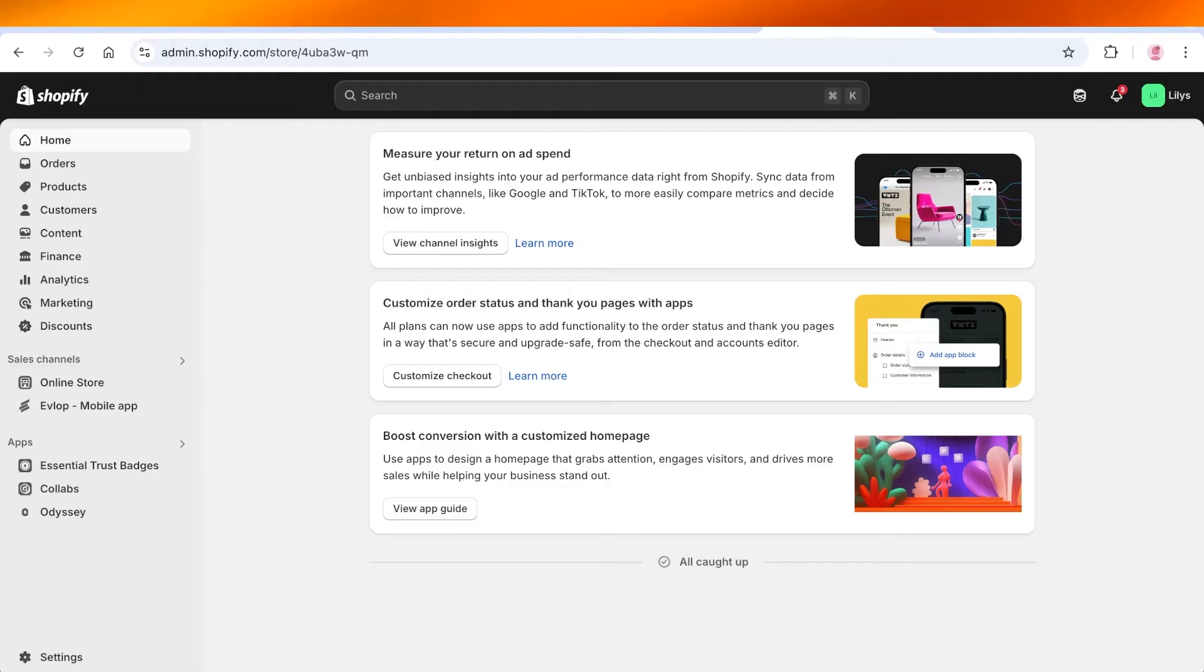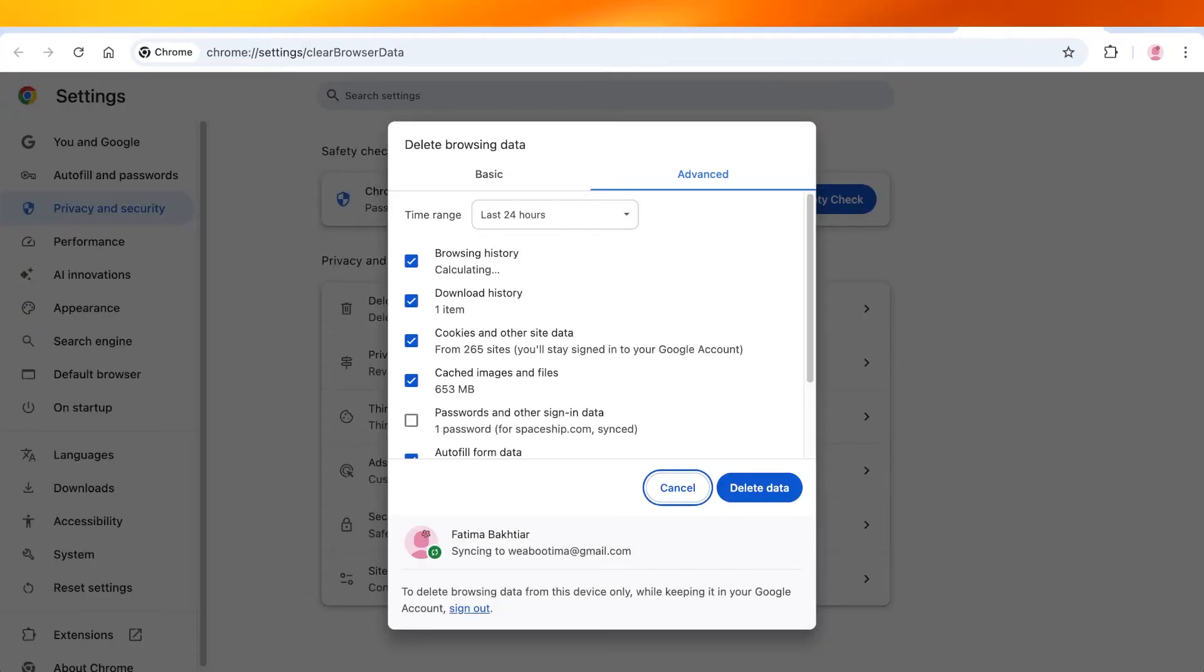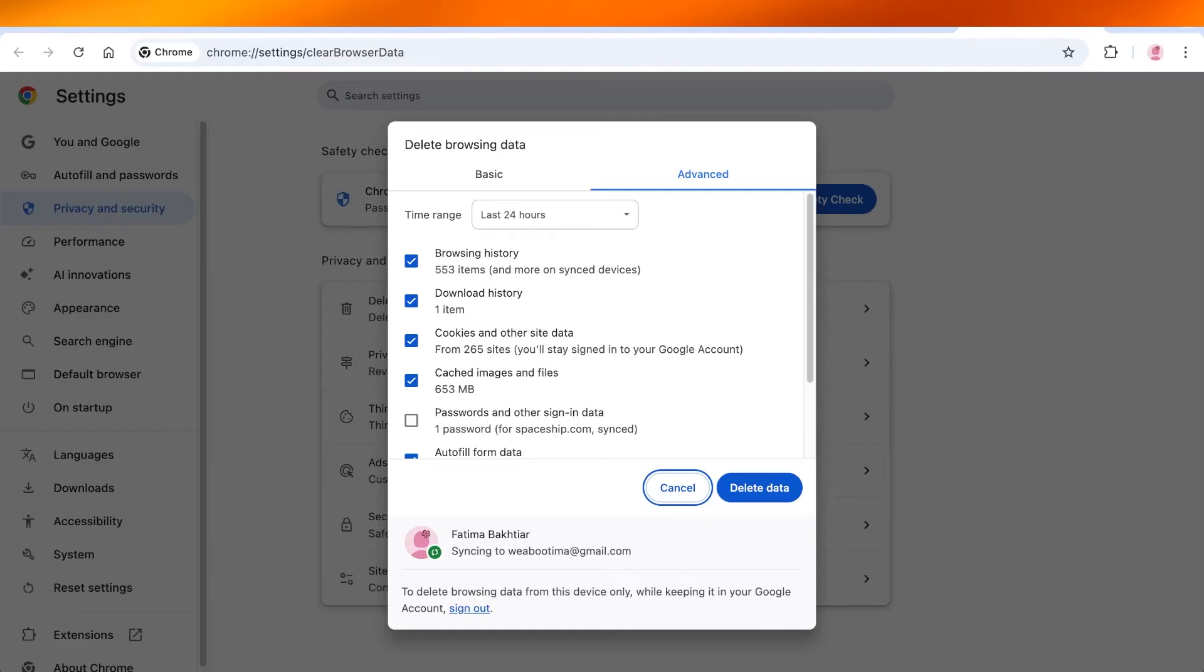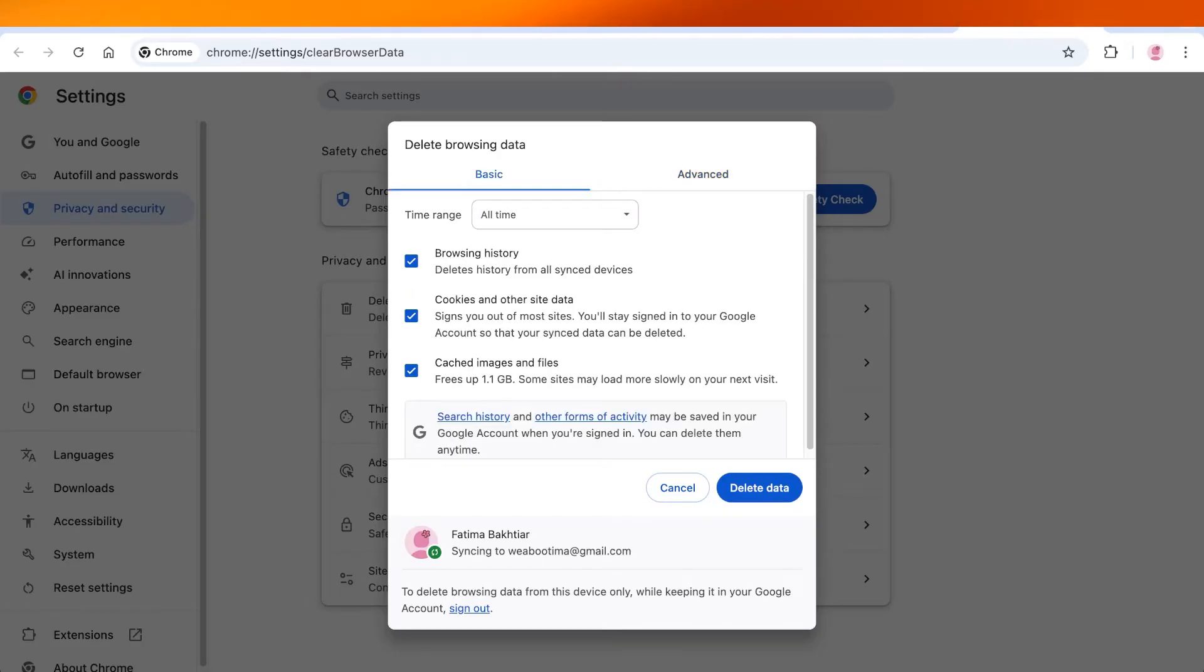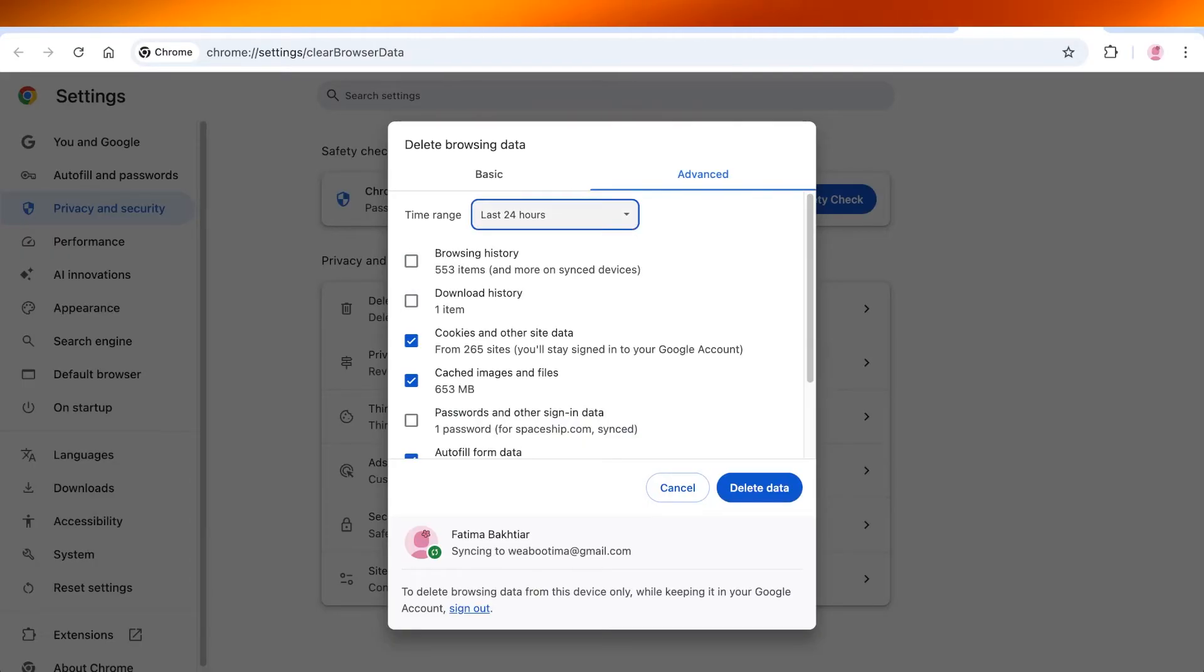For that, you're going to go into the top right and then you're going to click on delete browsing data. Once you do that, this will open up your privacy and security settings on your browser. In this, you're going to select Advanced, and then in that we're going to only select cookies and data.